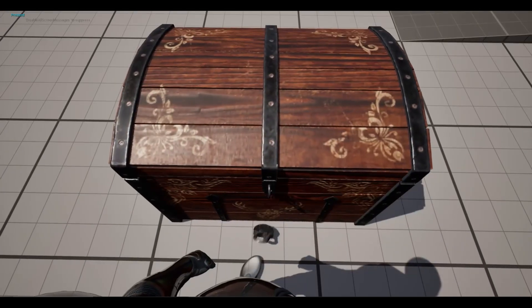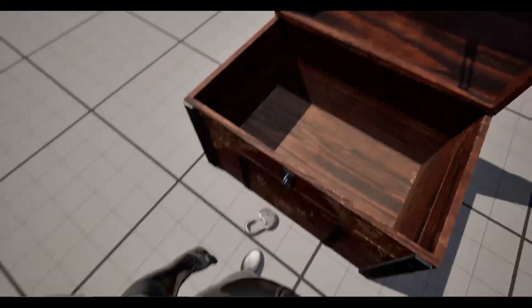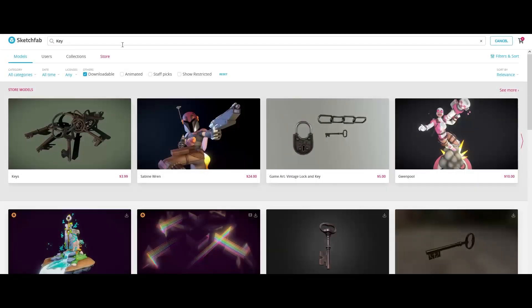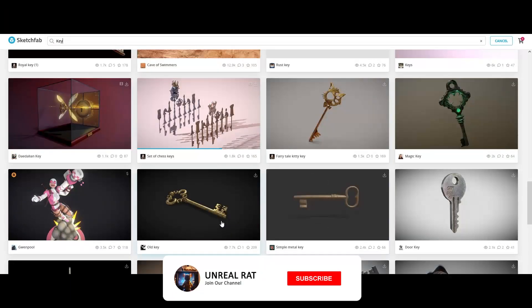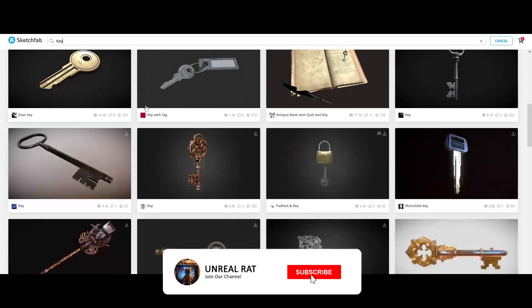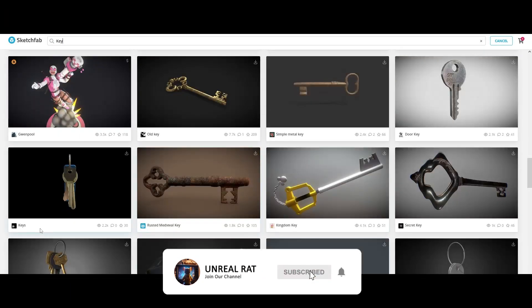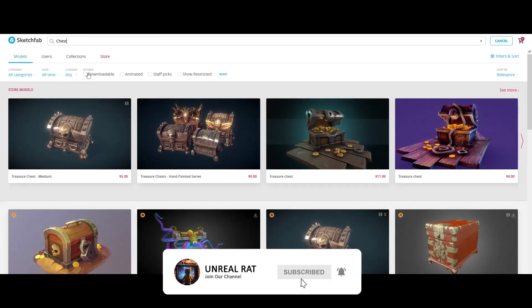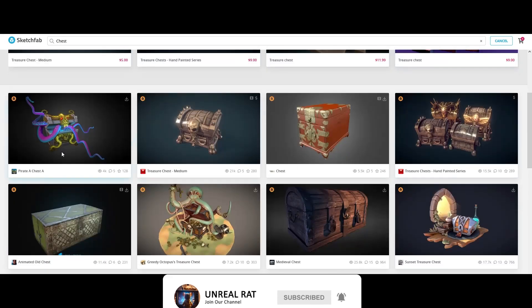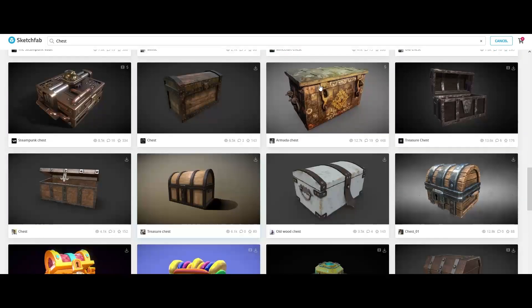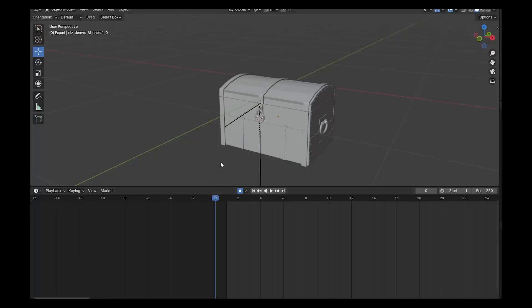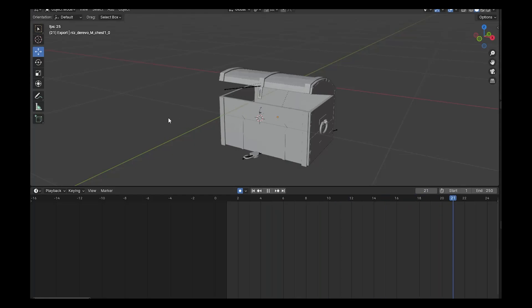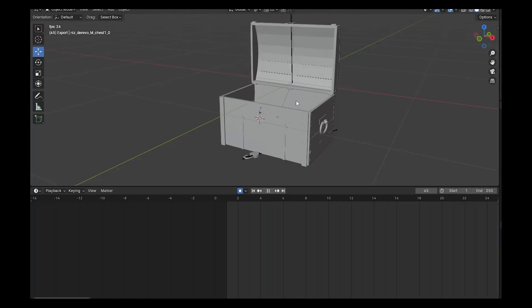For this, you need to download two models from the internet. One of them is a 3D key model, the other is an animated 3D chest model.